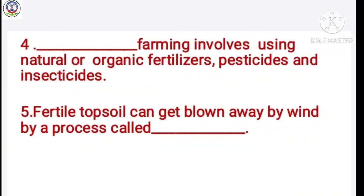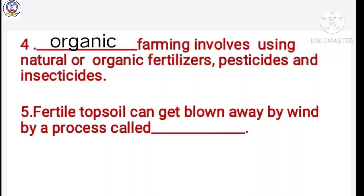Number 4: Dash farming involves using natural or organic fertilizers, pesticides and insecticides. Answer is organic. Number 5: Fertile top soil can get blown away by wind by a process called dash. Answer is erosion.